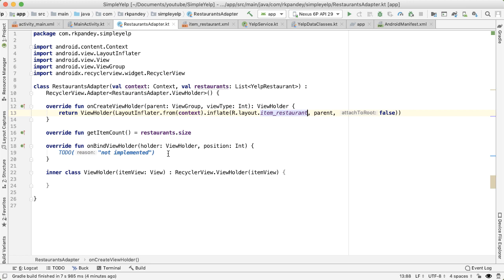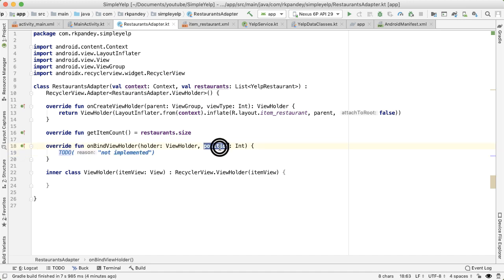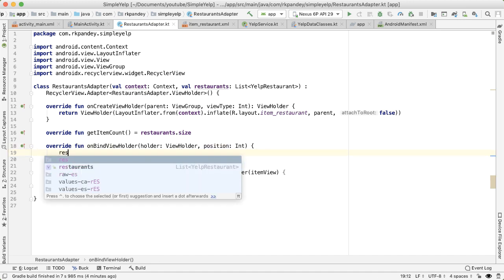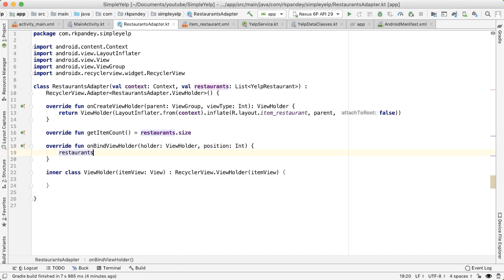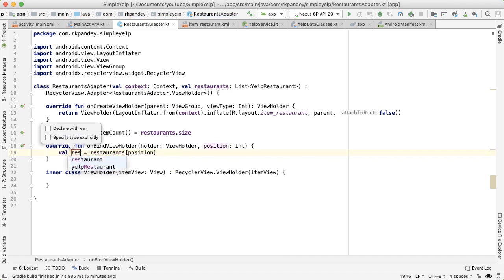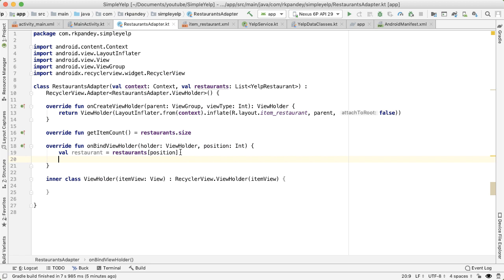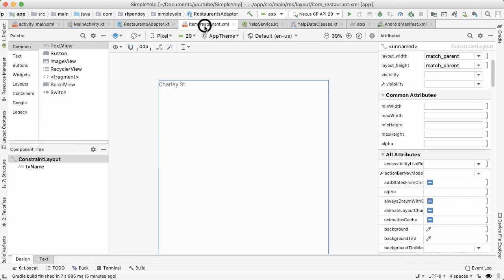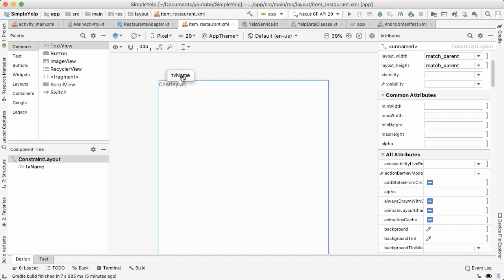And in the on bind view holder, the first thing we want to do is grab the restaurant at this particular position. This is pretty easy because we already have the restaurants list. And I'm going to index into it with position. There's going to be a restaurant. And then what I like to do here is especially if you're setting a lot of data on the view, which we will right now we only have the name, but eventually we're going to have a bunch of other info, such as the rating, image, address, and so on.